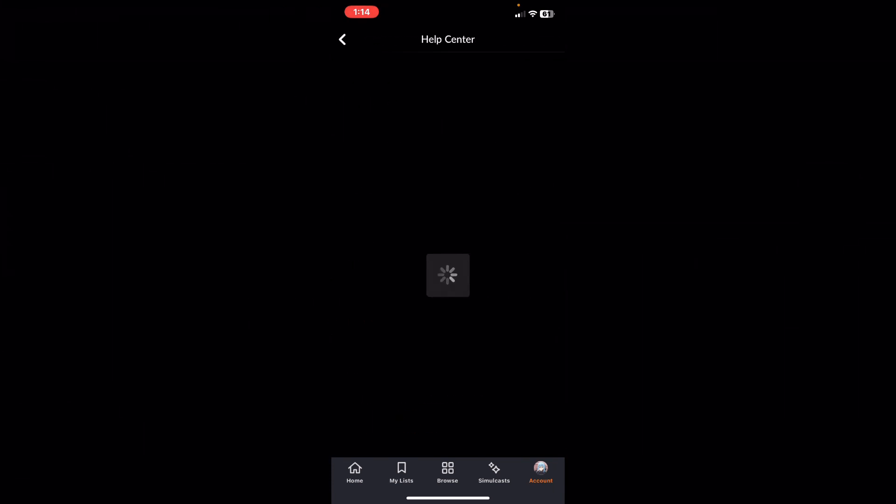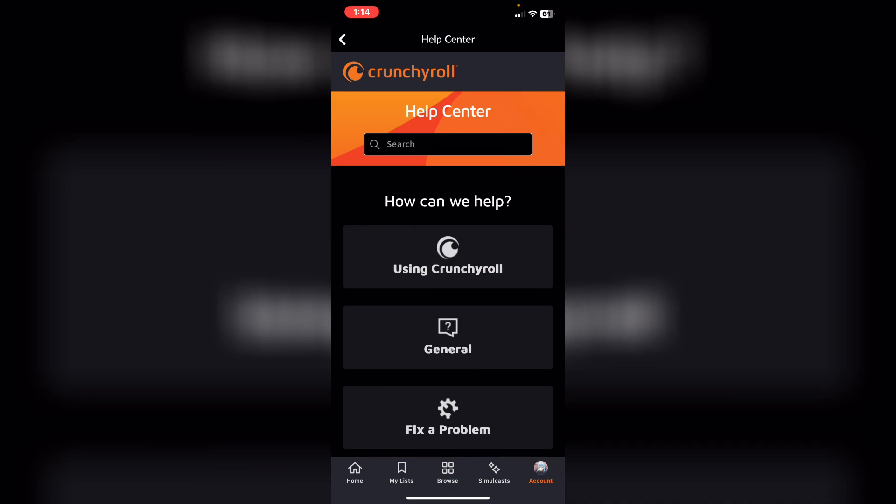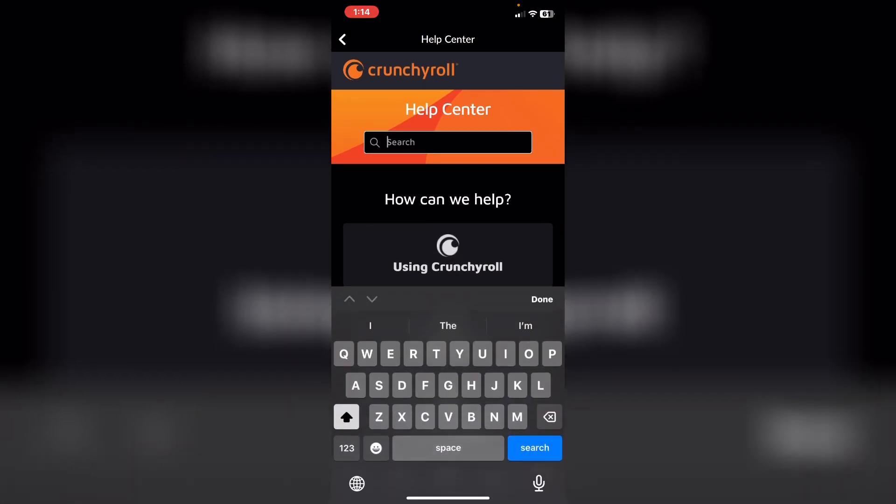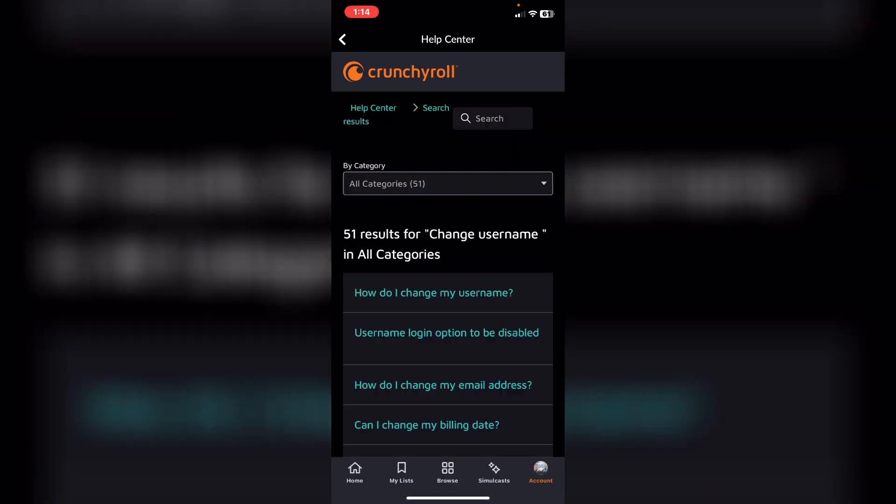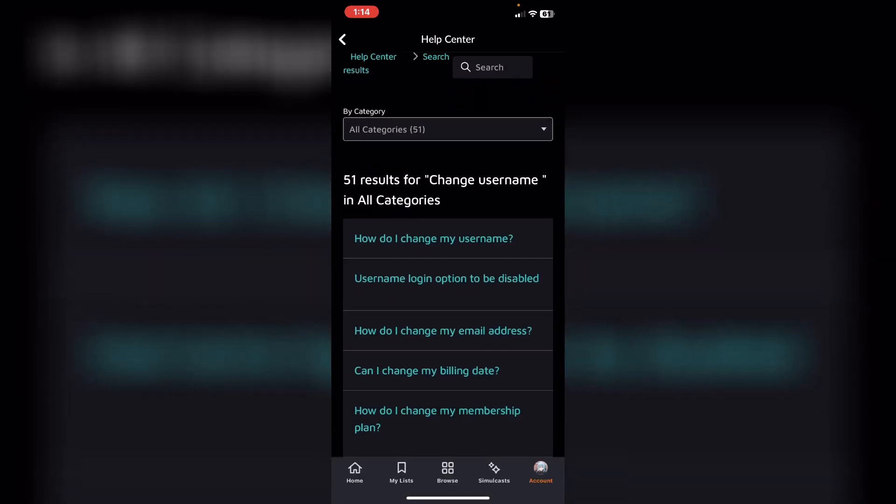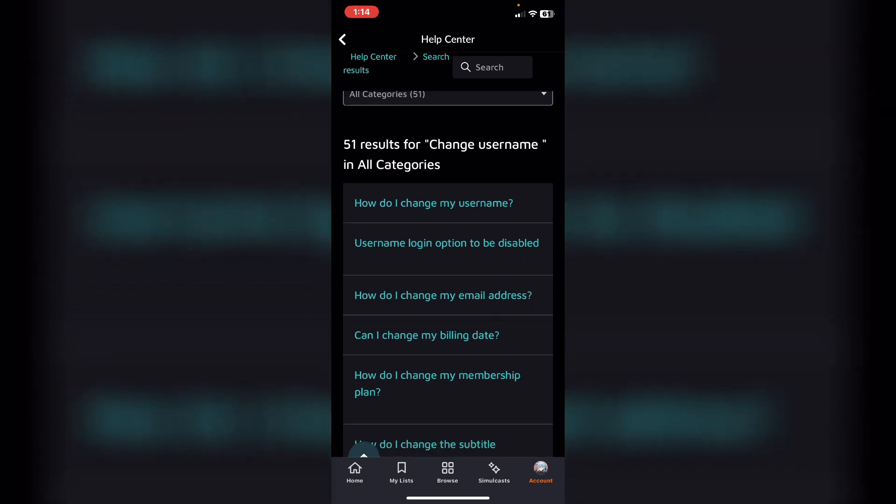From here, what you need to do is search for change username and tap on search. We have the first option which is how do I change my username. Tap on it.